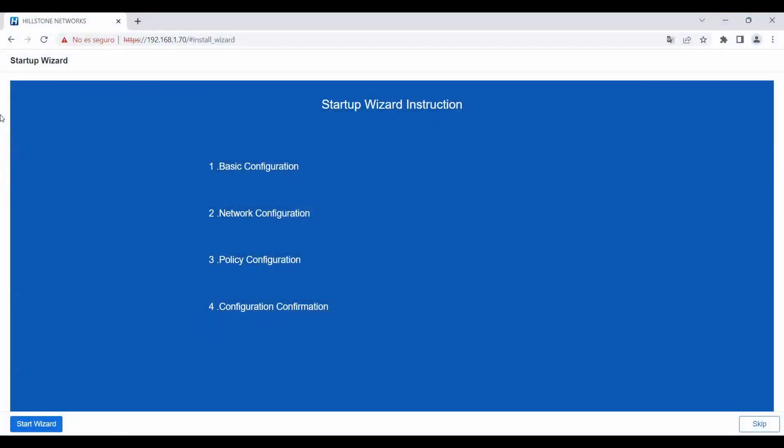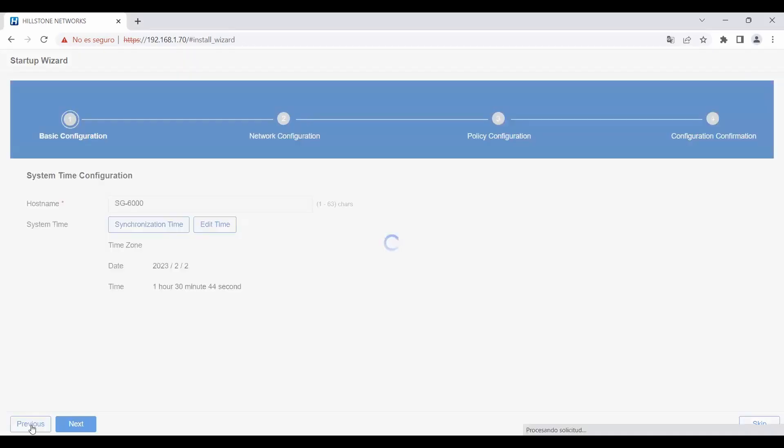Welcome, this video will discuss the new startup wizard now available in StoneOS R10.